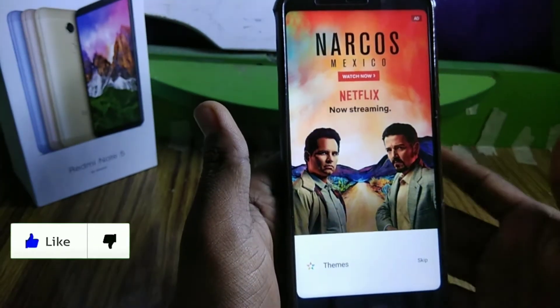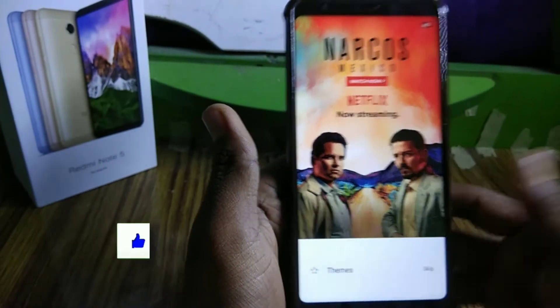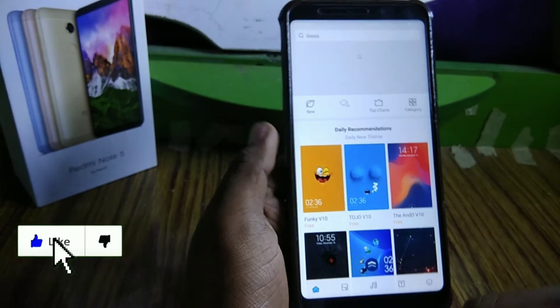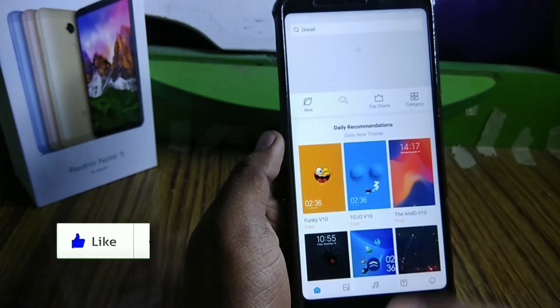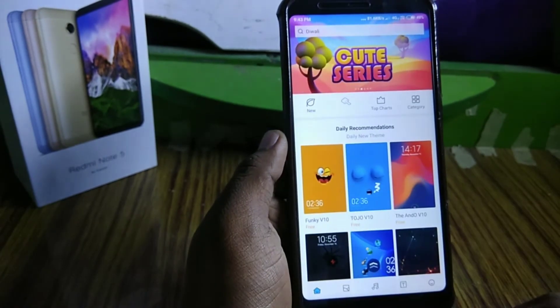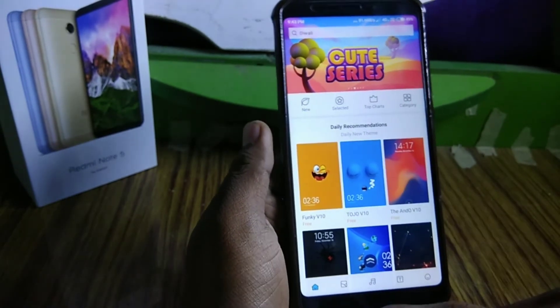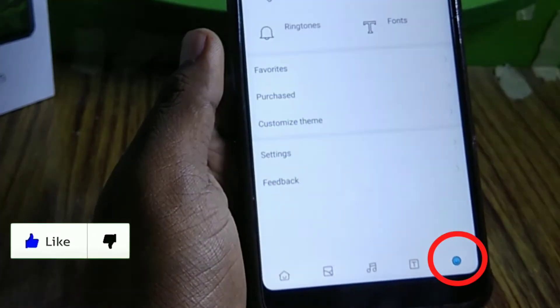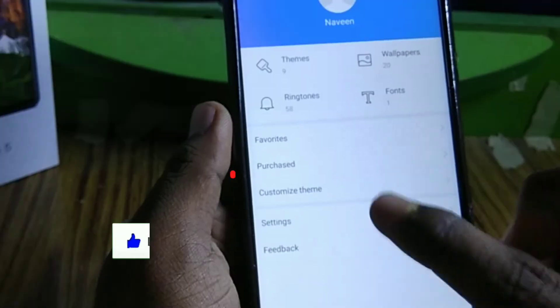Friends, if you have any Redmi phone, you have to open the settings to deal with the ads.